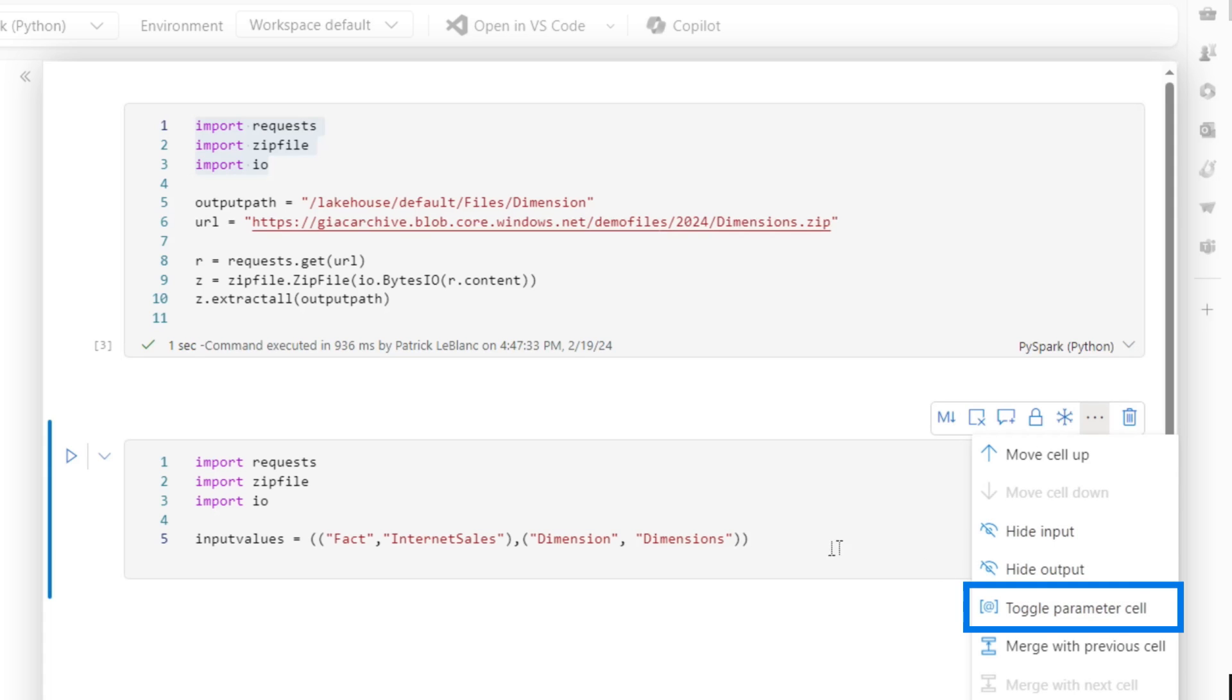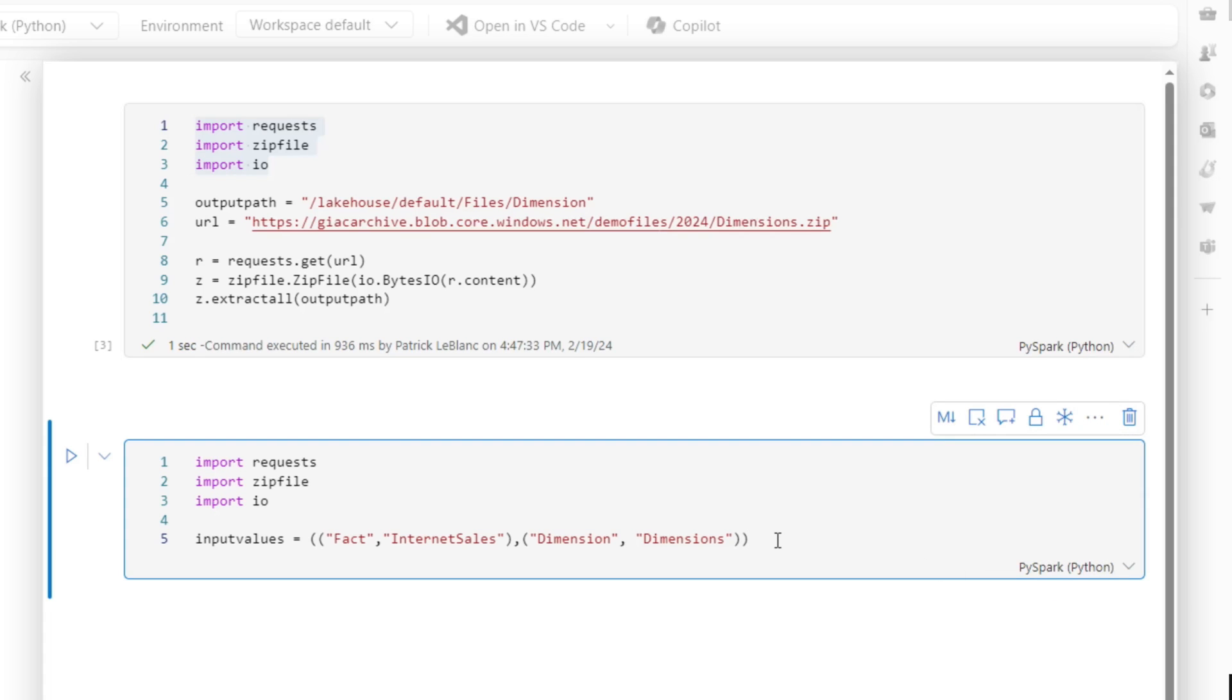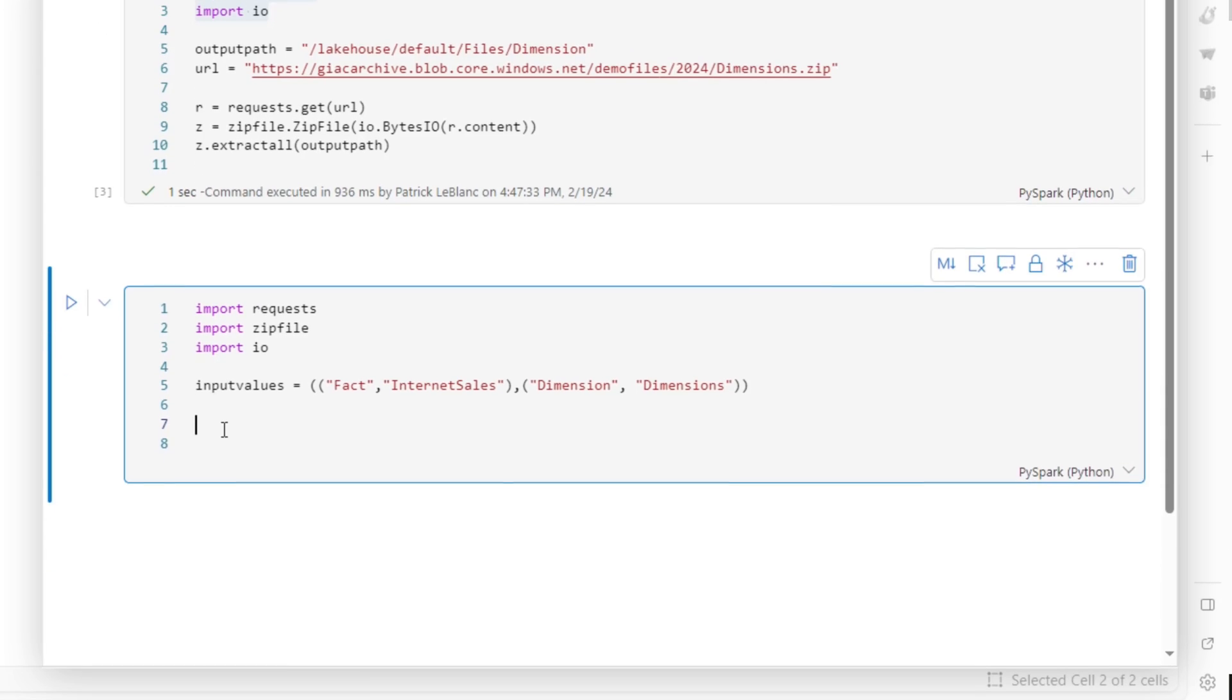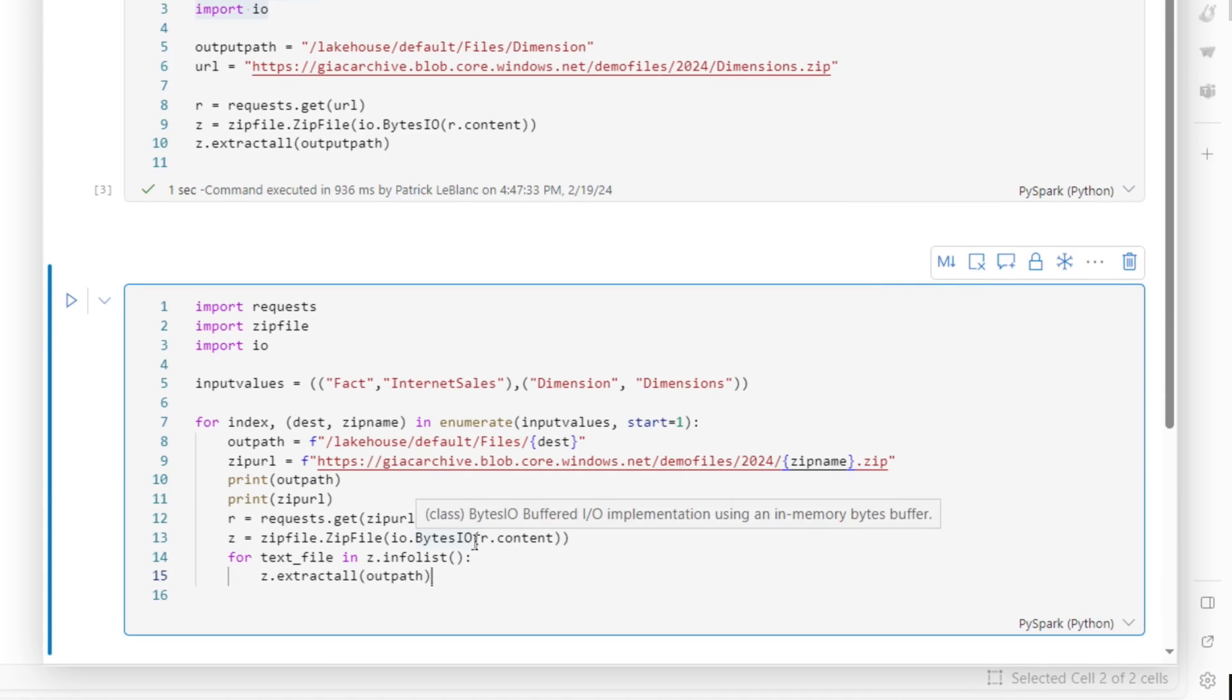I can parameterize this. So I can say, hey, toggle this to parameter cell so I can pass this in and make it dynamic. But once I do that, though, there's a little code. I'm not going to make you watch me write all this code. But I'm going to go paste this in. See all that?